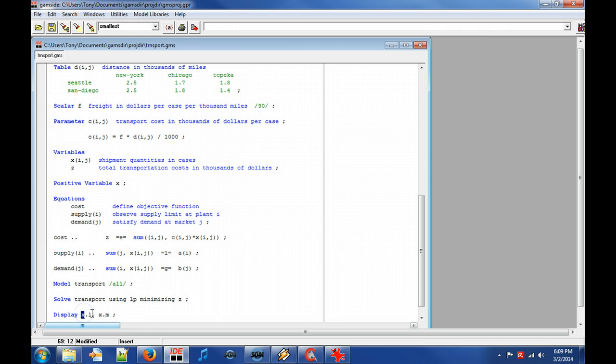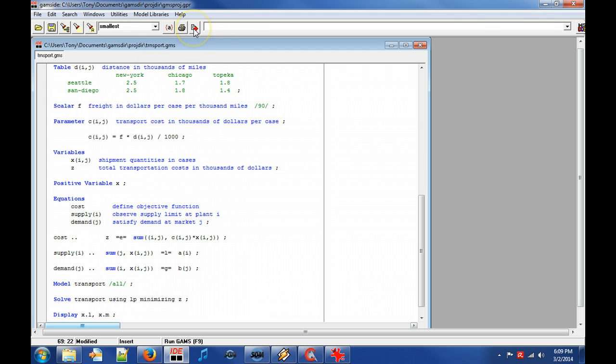In this case, we want to display the attribute field level denoted by dot L and marginal denoted by dot M. Now click on run and execute the model.